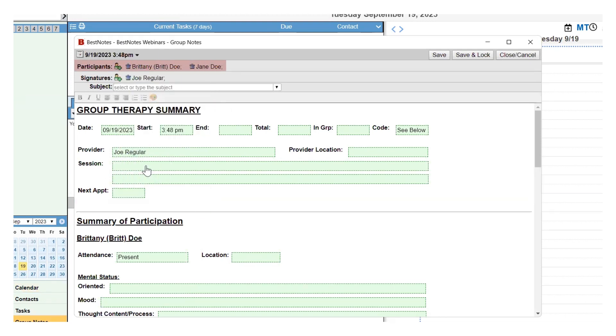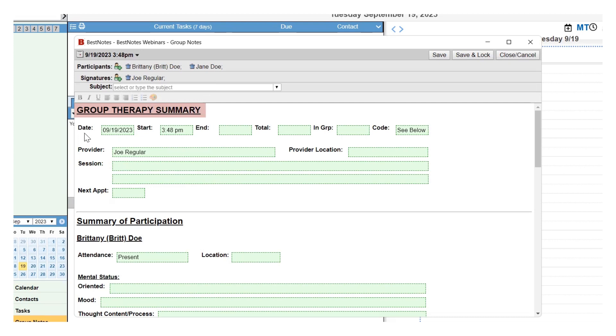Once you have added all of your participants, you will add any required signers. Then you can fill out the rest of the document. The top portion of the document is general information and will be applied to all clients.